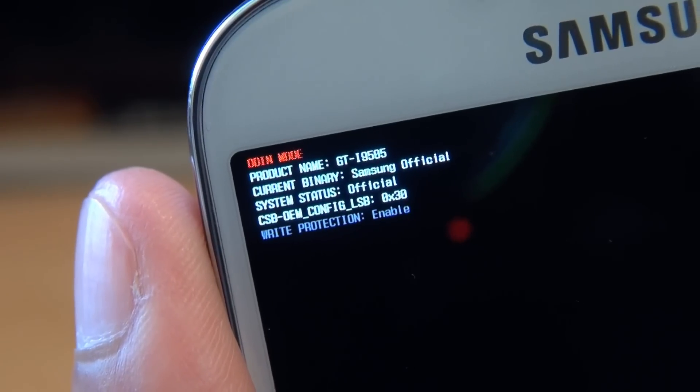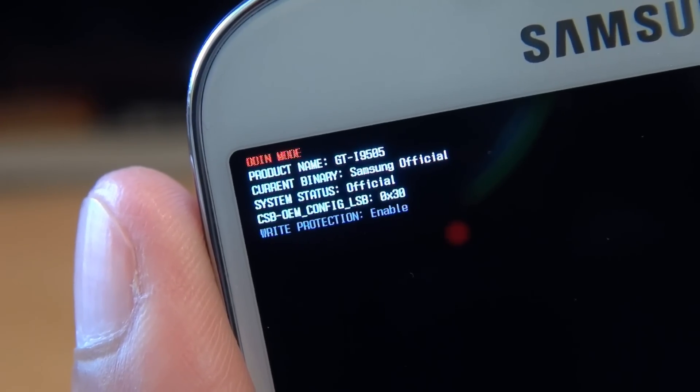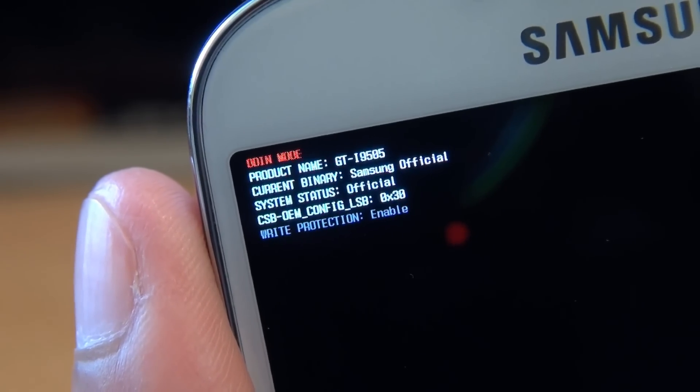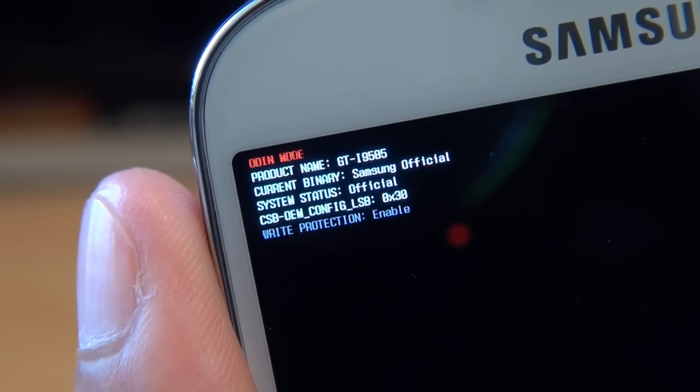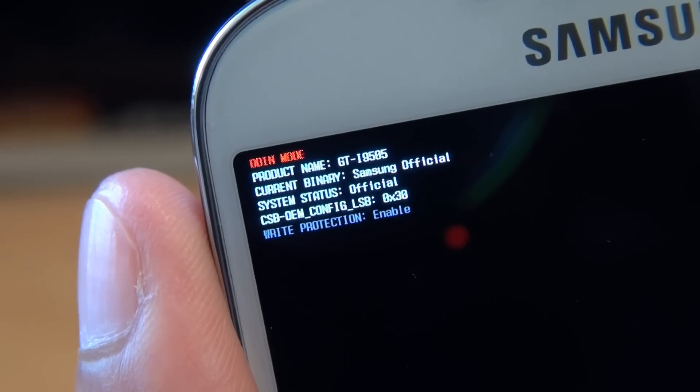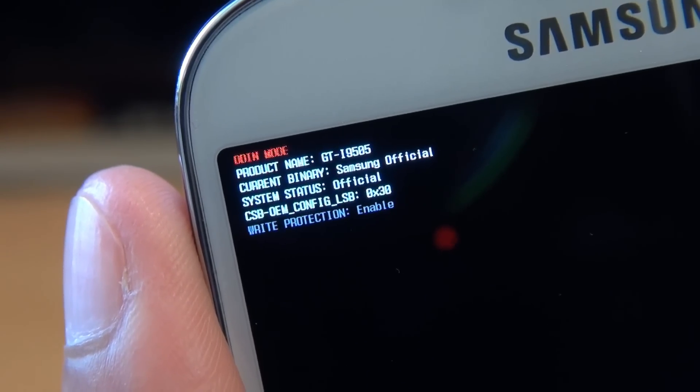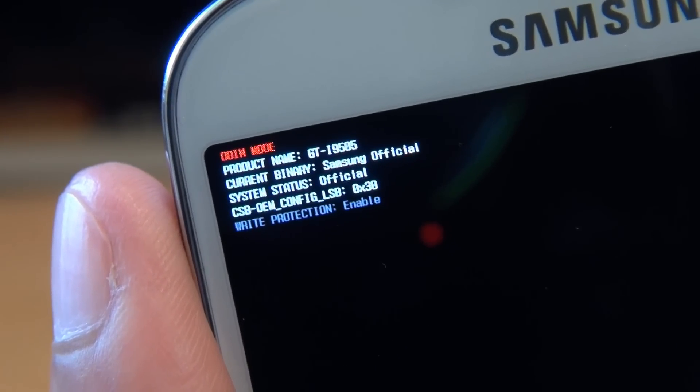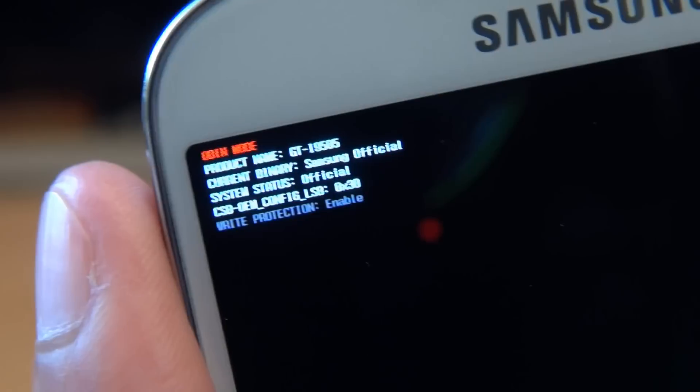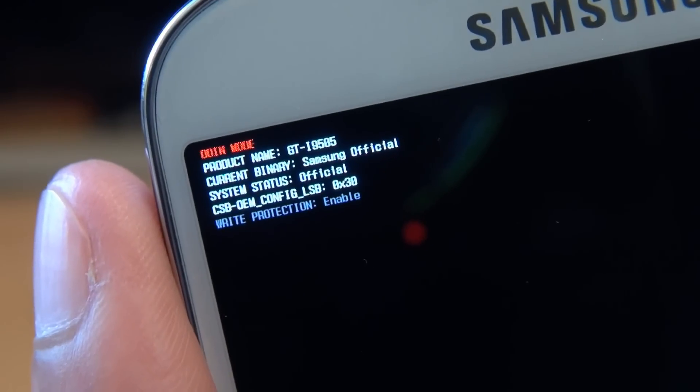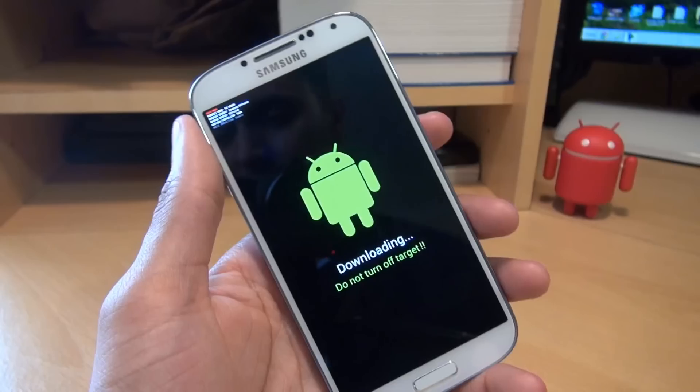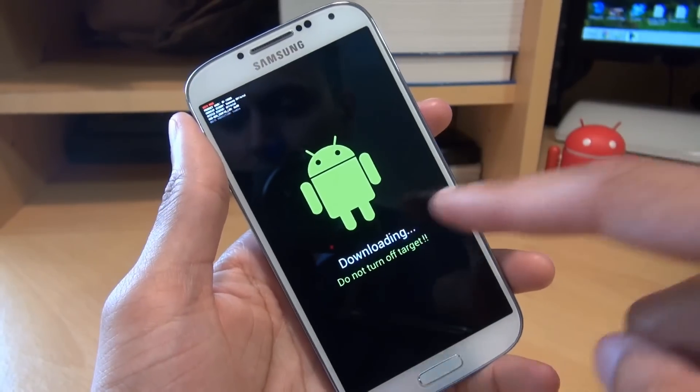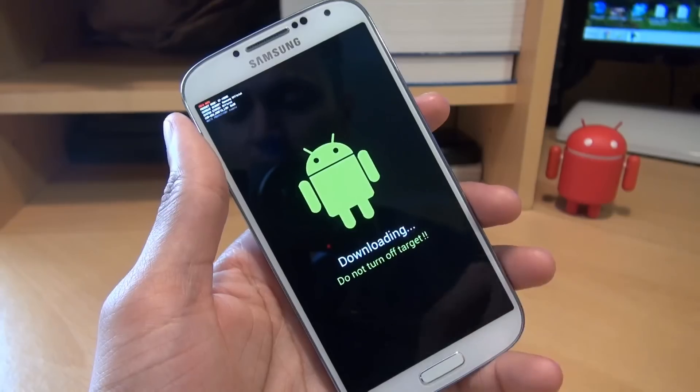Current binary Samsung official. System status official. CSB OEM config there. And write protection is enabled. And this device hasn't yet been rooted. So this is what you'll get when you get into download mode. In the center of the screen there, you've got an Android robot with downloading. Do not turn off target underneath.